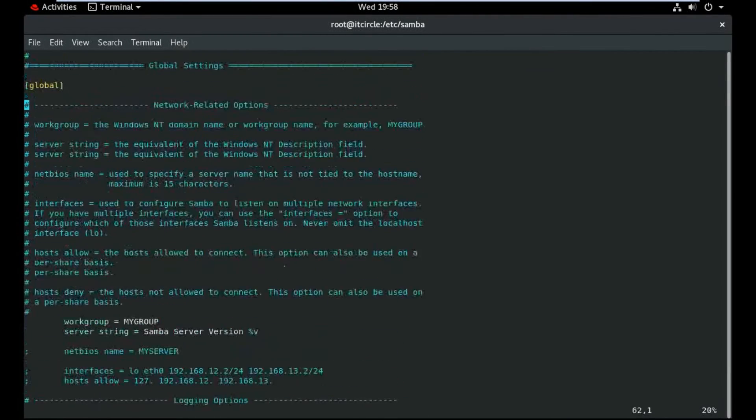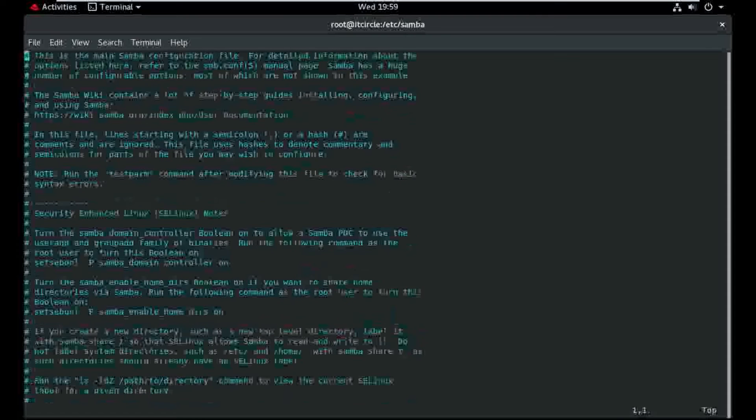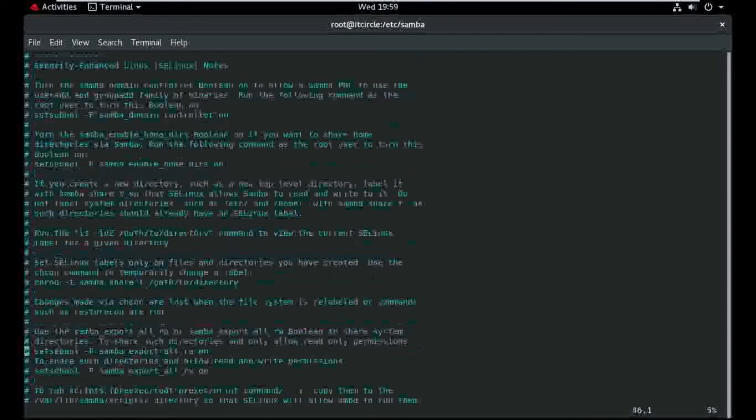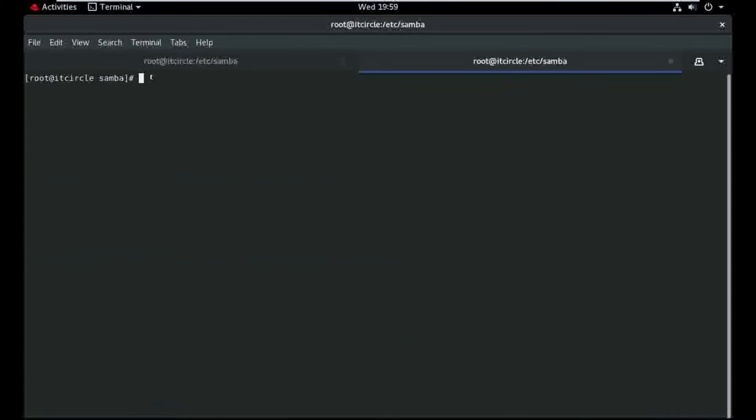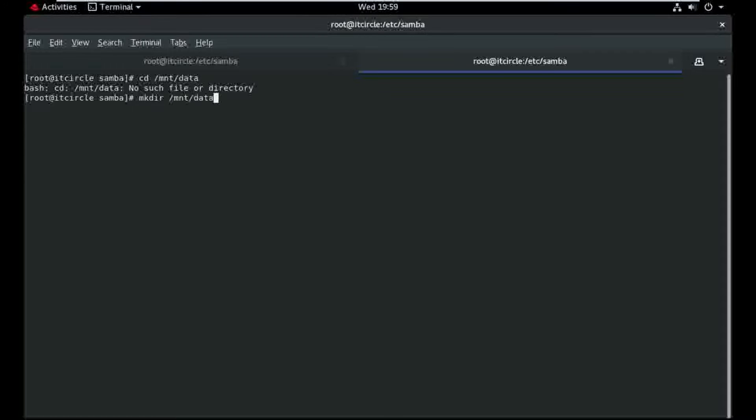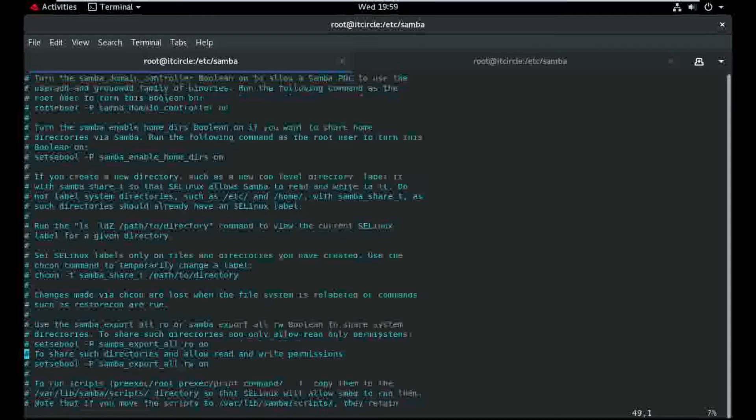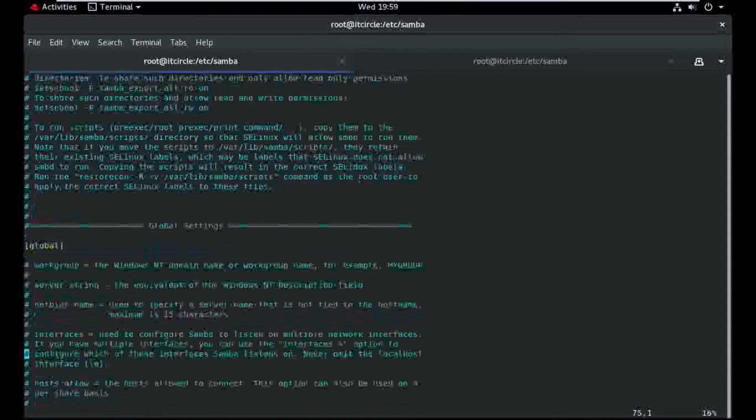So here is the main configuration file. And I need to create folder here data. It's now created and move to the main configuration file.